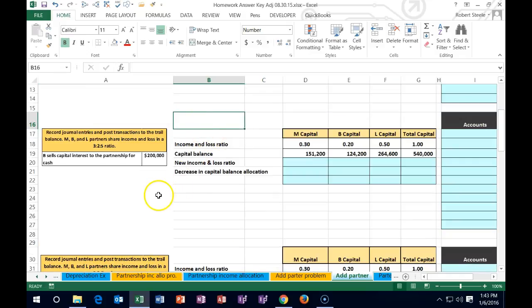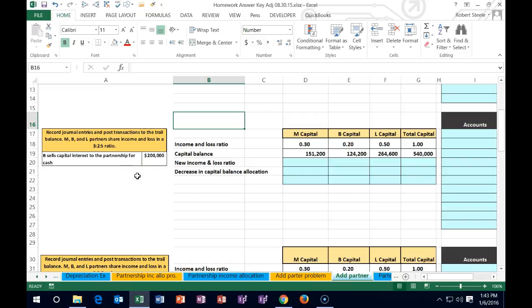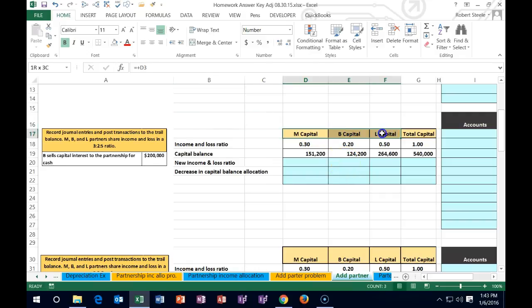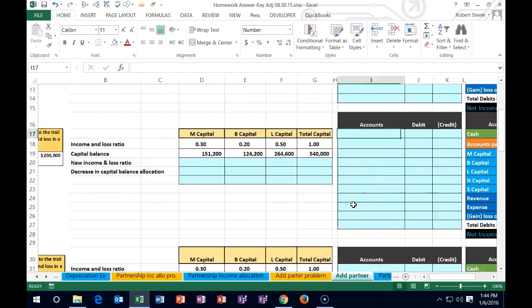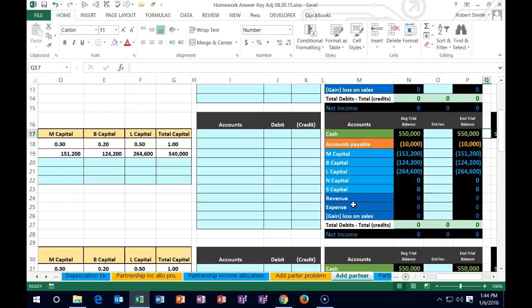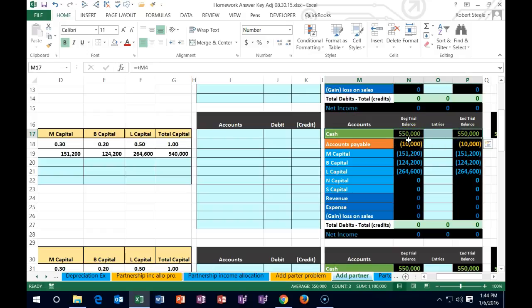Moving on to Scenario 2: same starting information, but now B sells the capital interest to the partnership itself for cash of $200,000. Instead of selling to a third party, the partnership pays B directly. At the end of this transaction, we'll go from three partners down to two — B is essentially bought out by M and L.